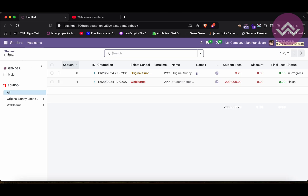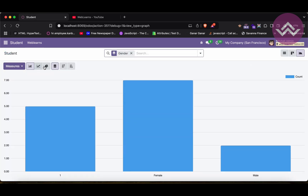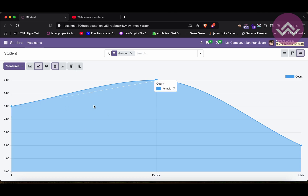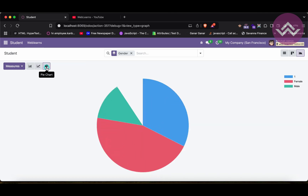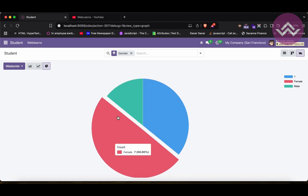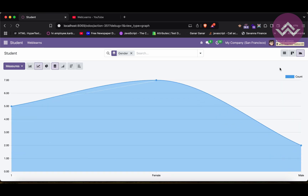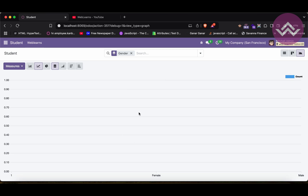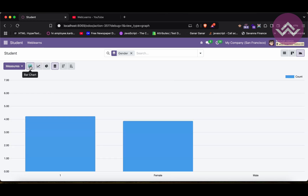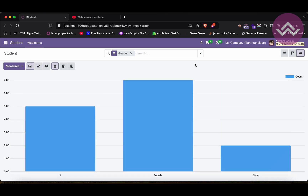You can also switch between three different chart types. By default this is the bar chart; clicking the line chart option displays the line chart graph, and clicking the pie chart displays the pie chart. You can also disable count so it won't appear. In the line chart the same behavior applies. So that's the basic idea of the graph view.